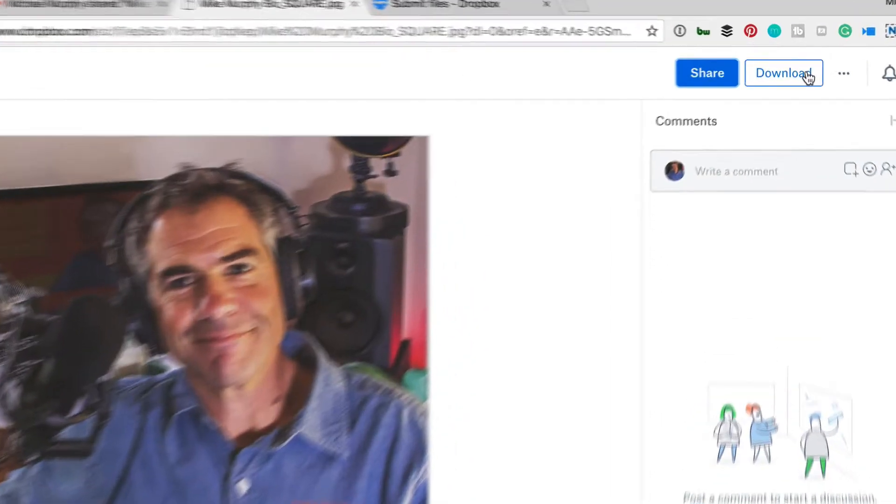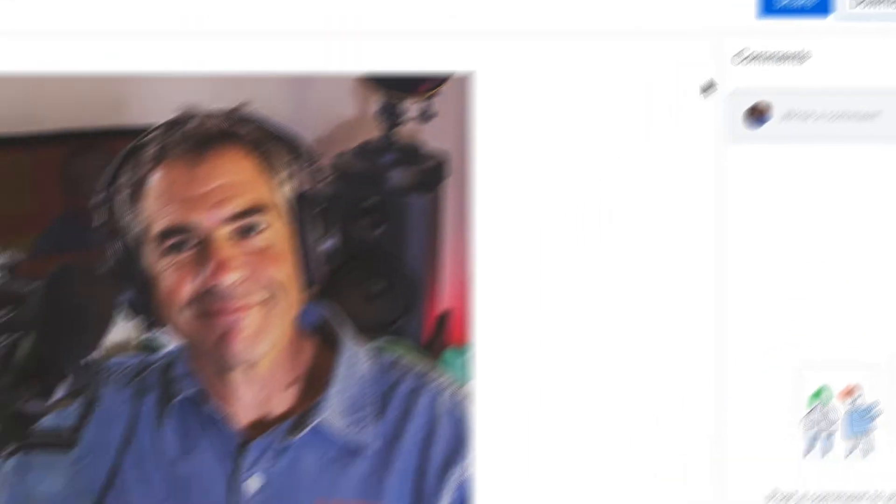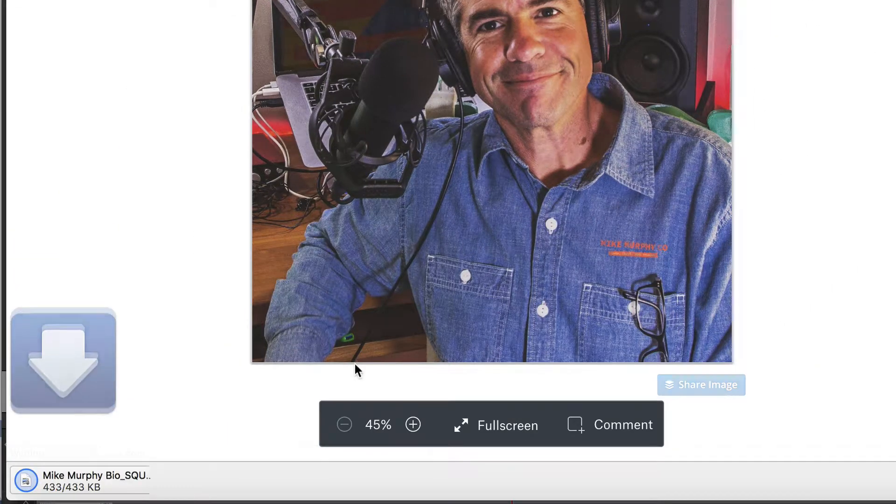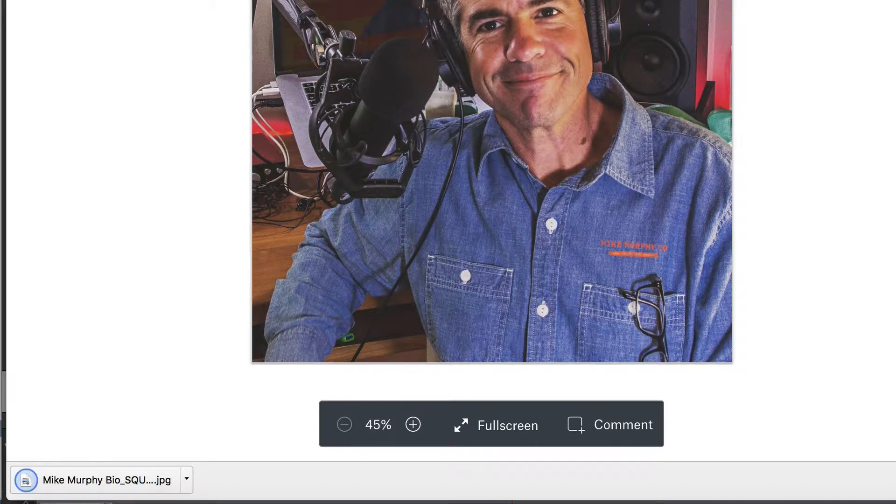So you can view the file and what's going to happen is here, it's going to pull up my headshot. Then you have the option to download it. So I'm going to download it to my computer and there I go.